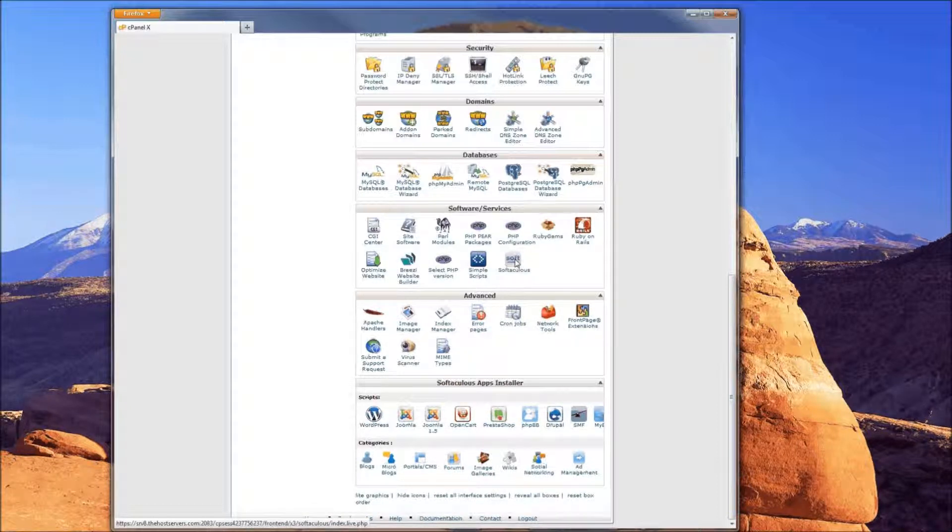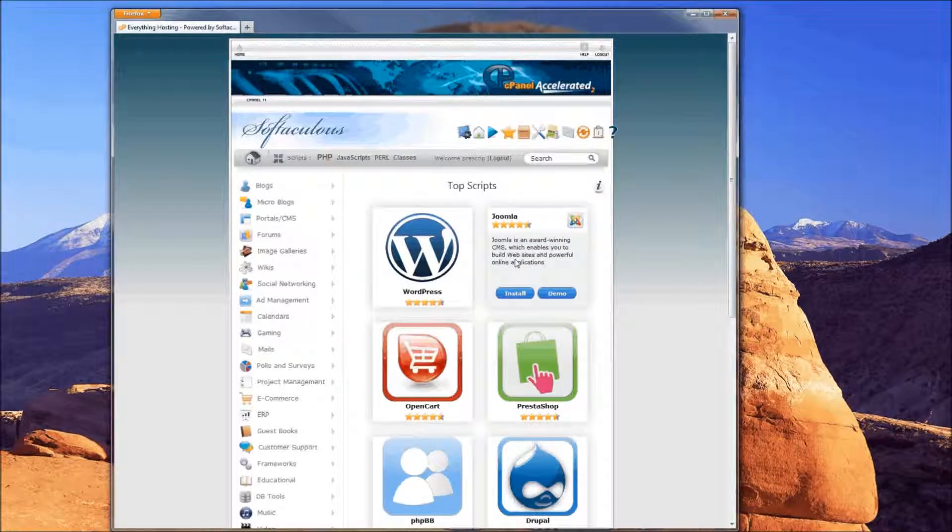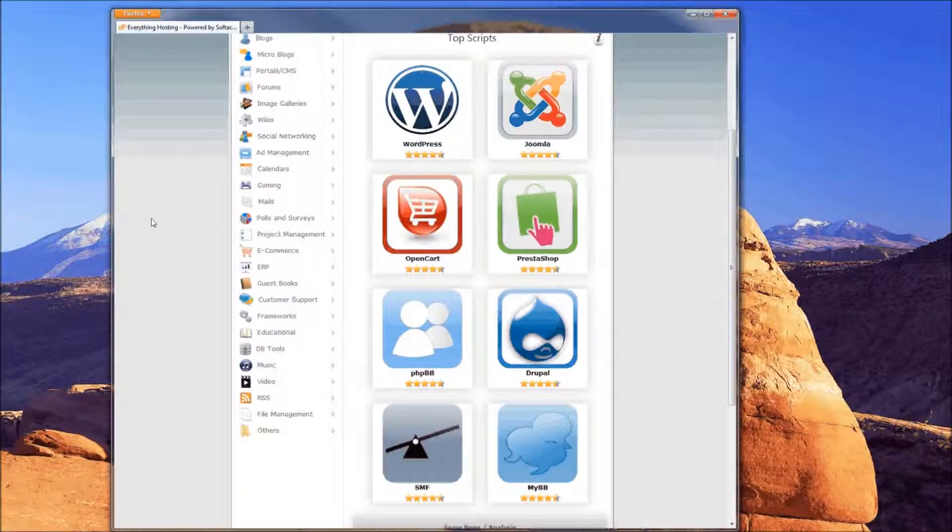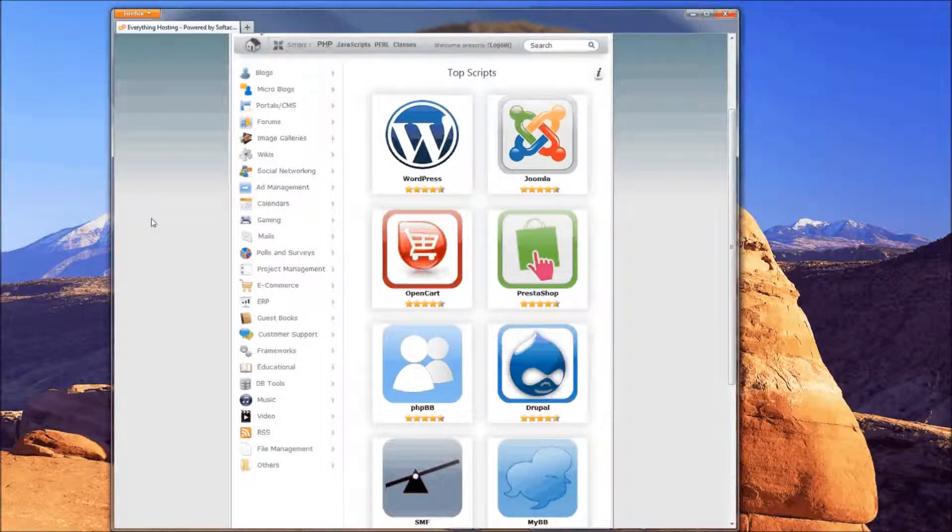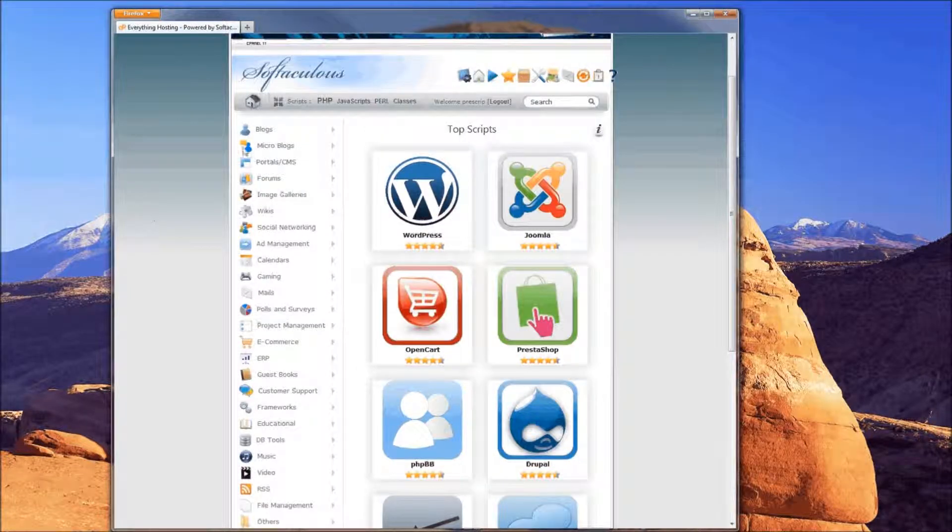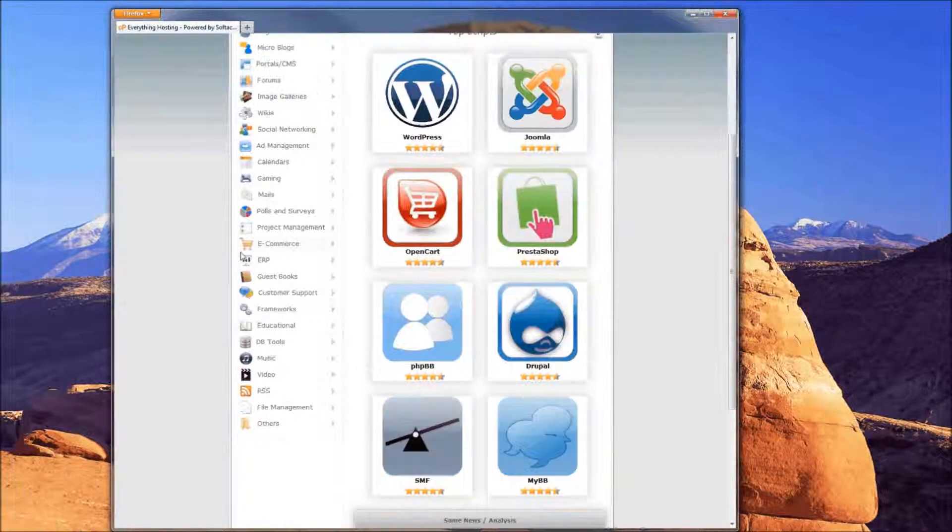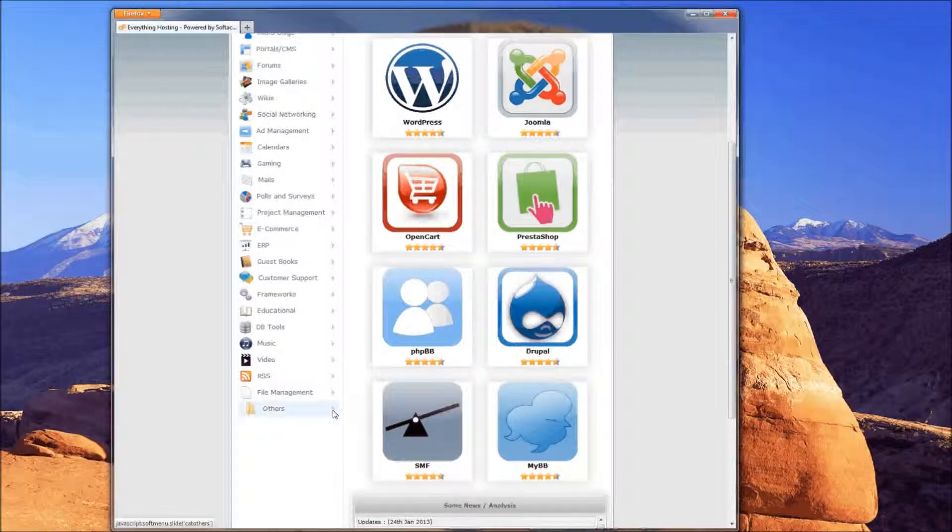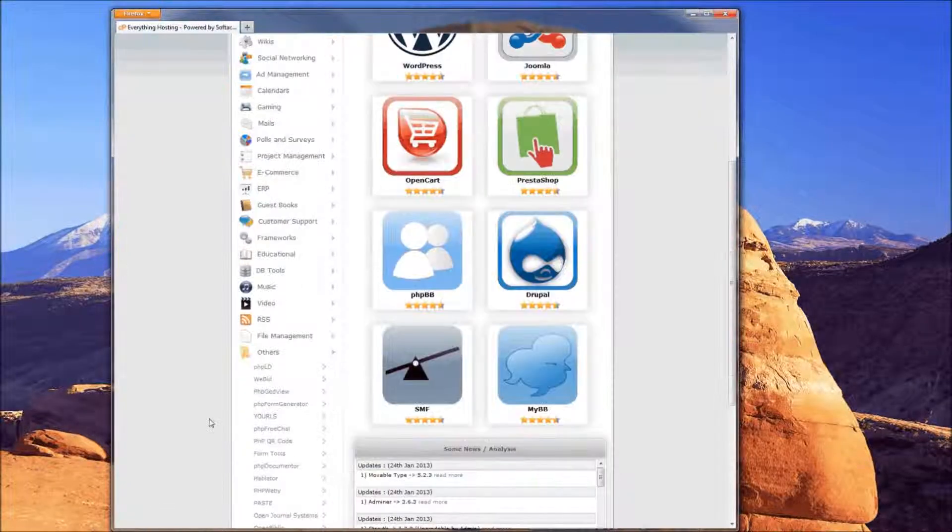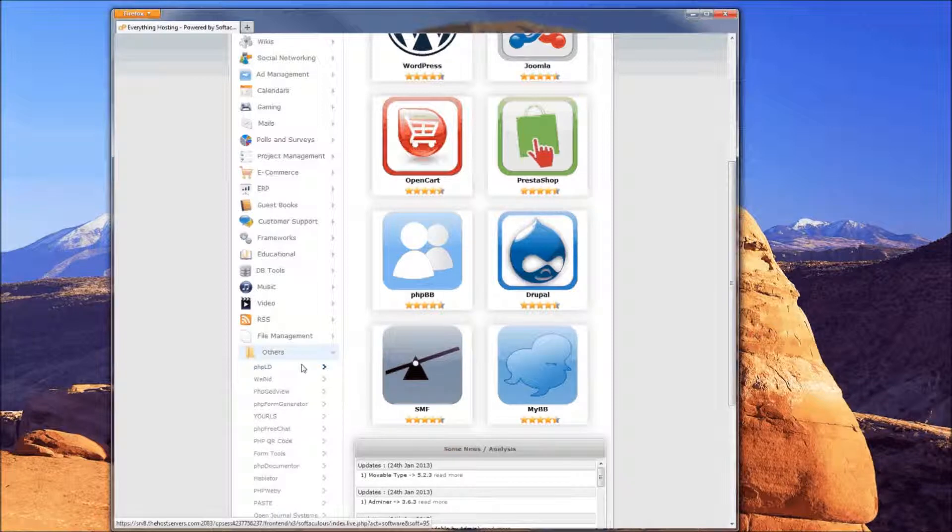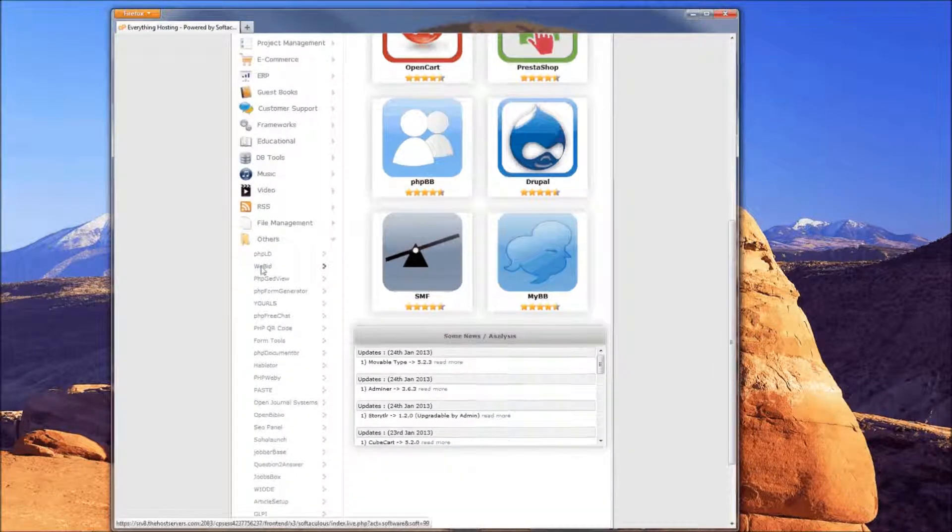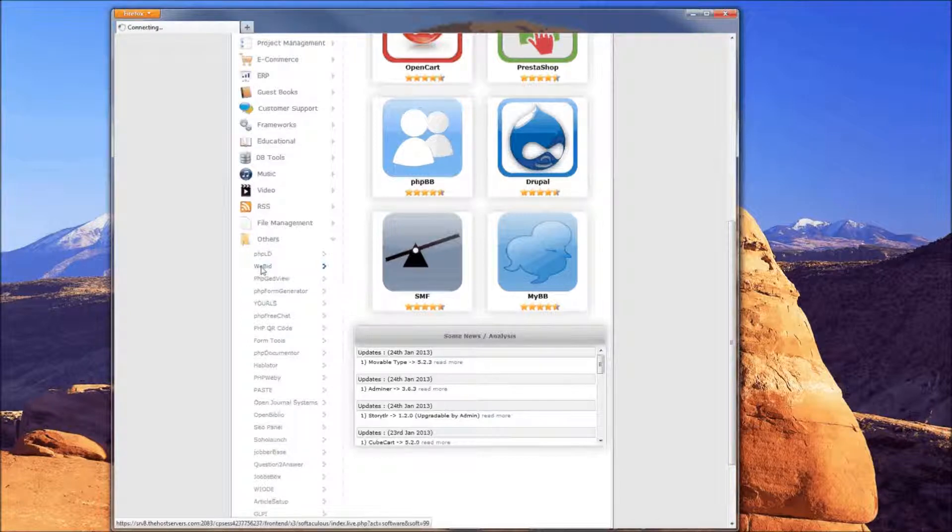That will pull up your Softaculous page that will look much like this. To install WeBid, you're going to look down this left menu here and go all the way to Others. Click the little arrow there, and you'll see it expands the list. Once that's expanded, you'll see we have WeBid. Go ahead and click on that, and you get this page that has some information about WeBid and a blue install button there.